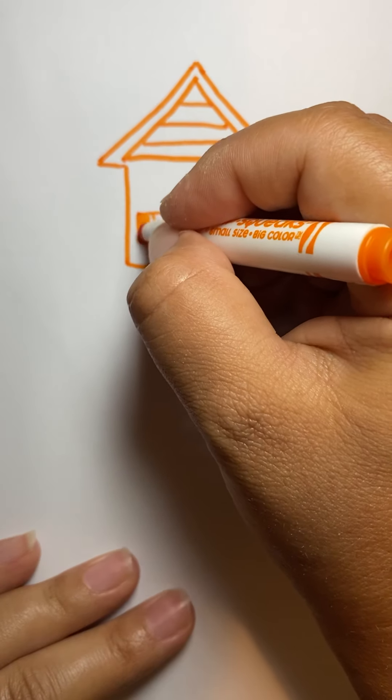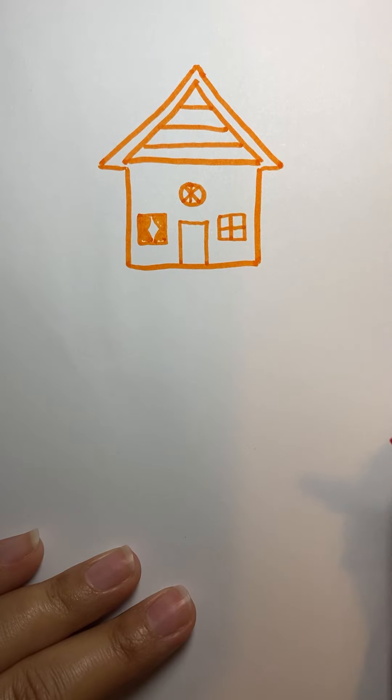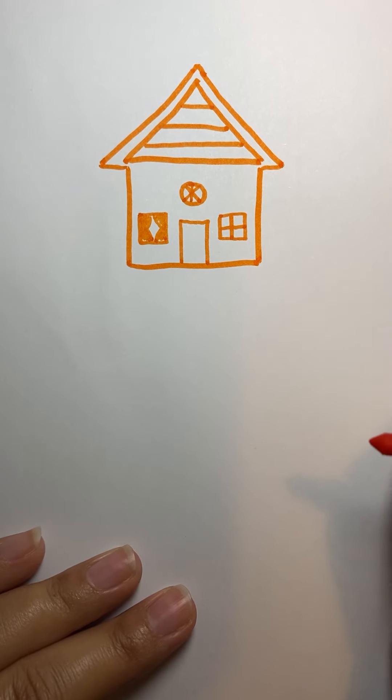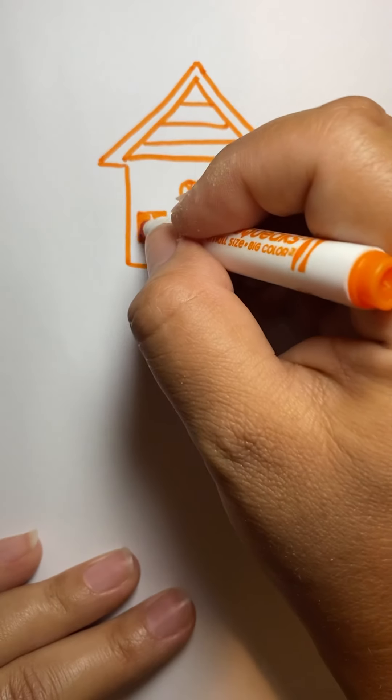See? So it looks like curtains now if you color it in. See? So you can do windows two different ways.